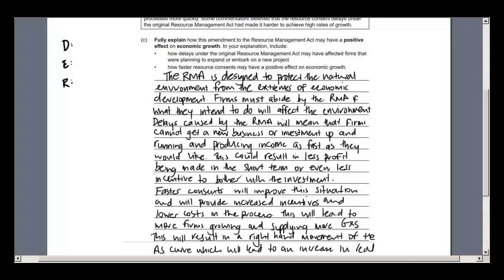Over to the left I've written the letters DER, which is an exam answering strategy. DER stands for Define, Explain, and Relate back to the question. The two points we have to cover are: how delays may have affected firms in the first place, and how faster consents are going to improve the situation and lead to economic growth. For the Define portion: the RMA is designed to protect the natural environment from the extremes of economic development. Firms must abide by the RMA if what they intend to do will affect the environment.